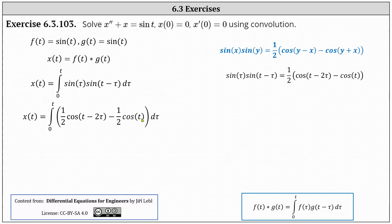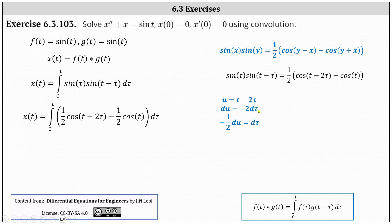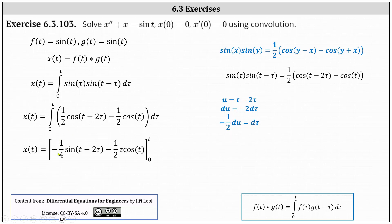Now we need to find the antiderivative. To integrate one half times cosine of the quantity T minus two Tau with respect to Tau, we perform a U substitution where U is equal to T minus two Tau, and therefore du is equal to negative two D Tau, which indicates negative one half du equals D Tau. This means when integrating we have an extra factor of negative one half. The antiderivative of one half cosine of the quantity T minus two Tau is equal to negative one fourth sine of the quantity T minus two Tau. When we integrate one half cosine T with respect to Tau, we treat one half cosine T as a constant, which gives us minus one half Tau cosine T.